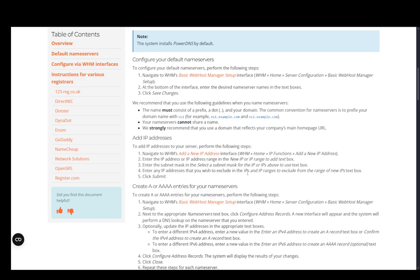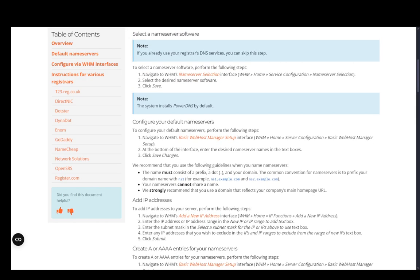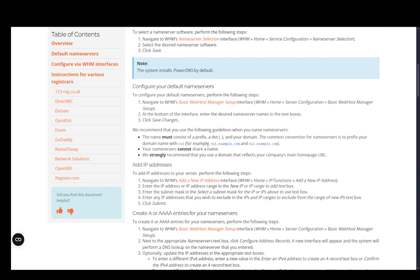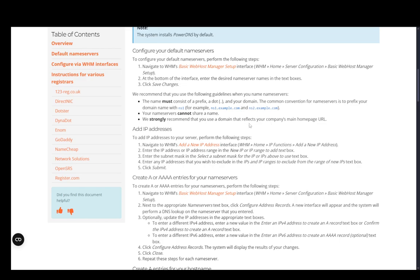cPanel recommends that you use the following guidelines when naming your nameservers: it must contain a dot prefix and your domain. The common convention is to prefix it with ns1, such as nameserver one, for example ns1.example.com and ns2.example.com and as many nameservers as you need. Your nameservers cannot share a name, and they strongly recommend that you use a domain that reflects your company's main homepage URL.